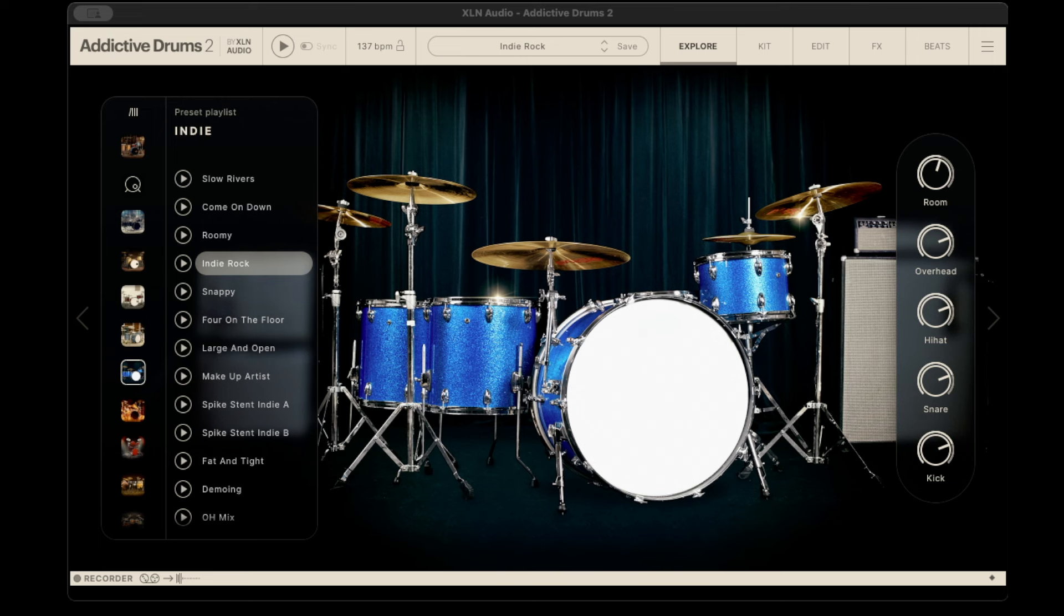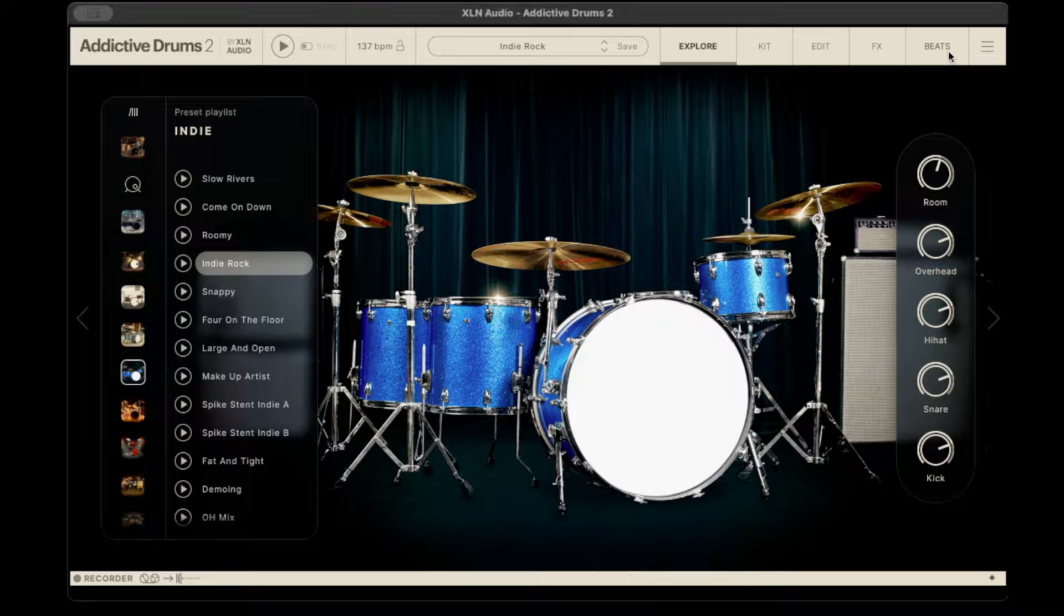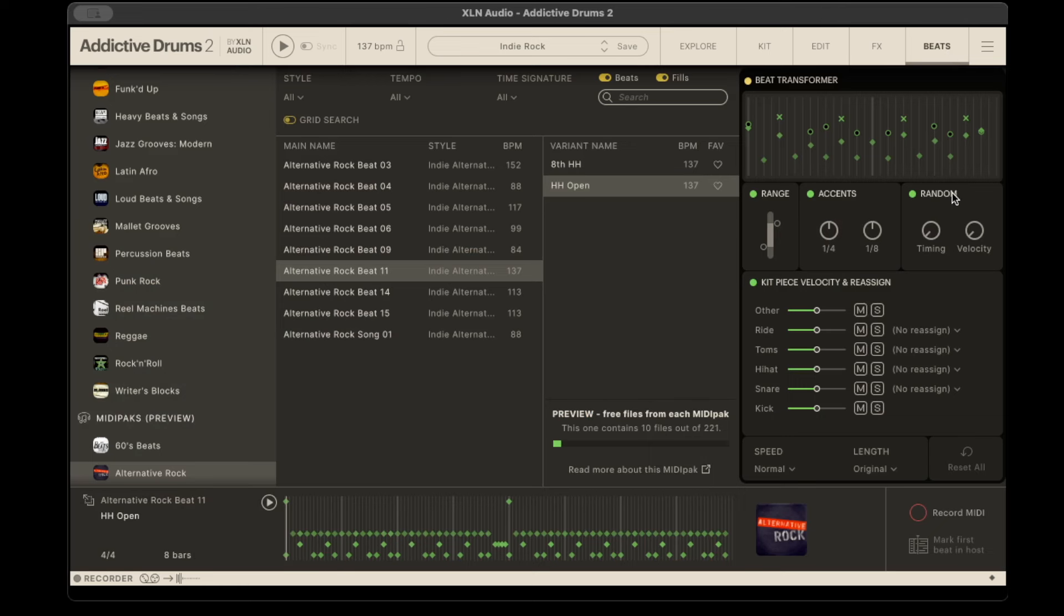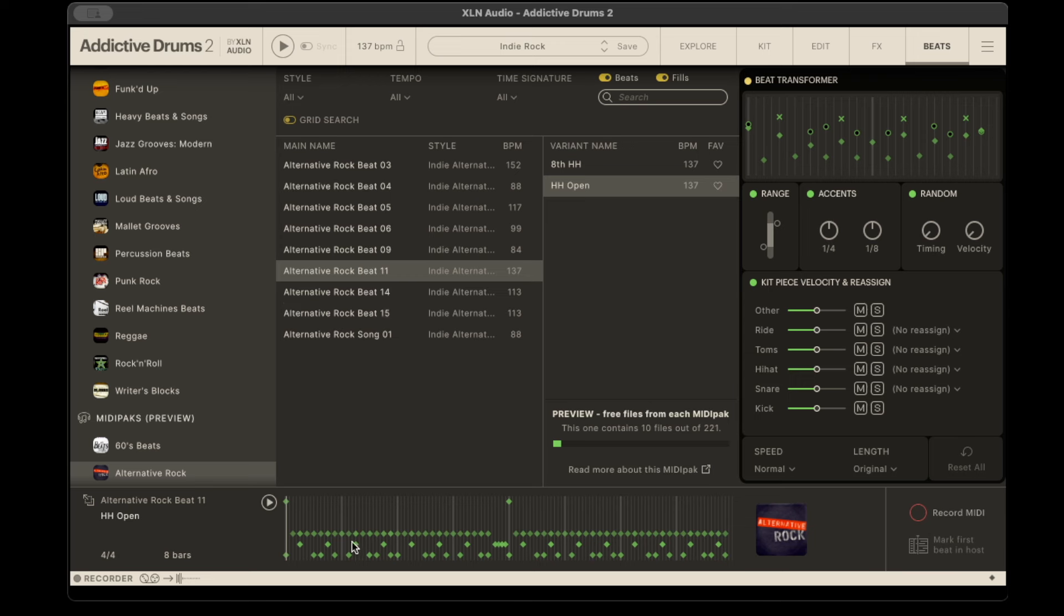This is all on the computer and what I do is I have a keyboard that will trigger the drum sounds, or there's also within this a beat section. You can go into here and select pre-made MIDI tracks that you can drag into your DAW.